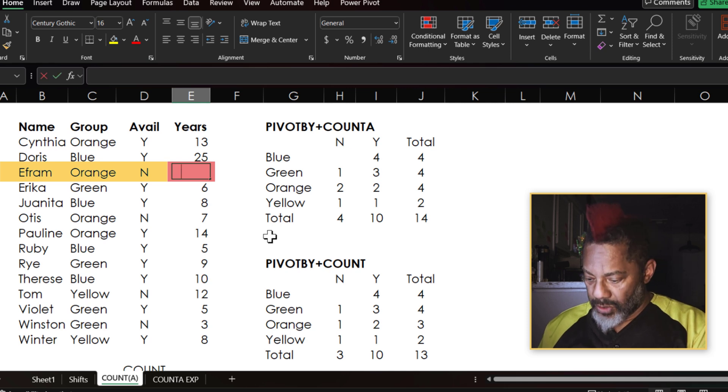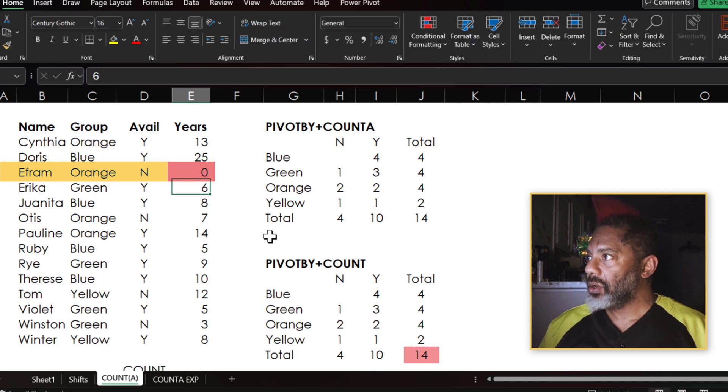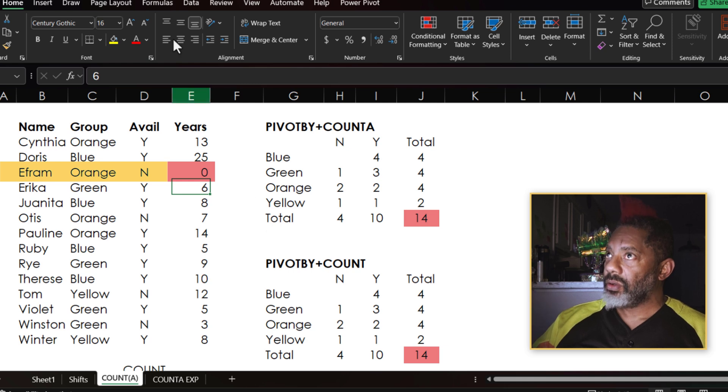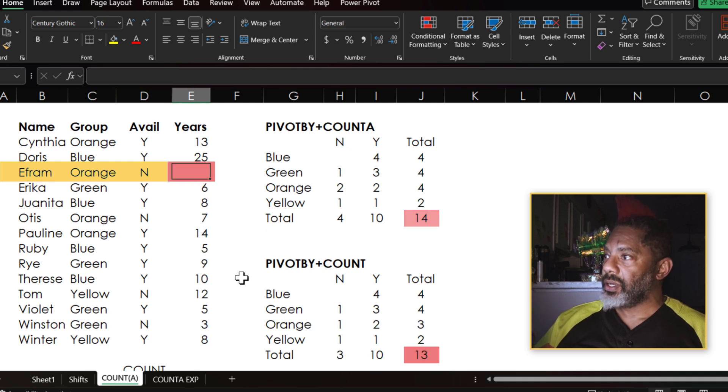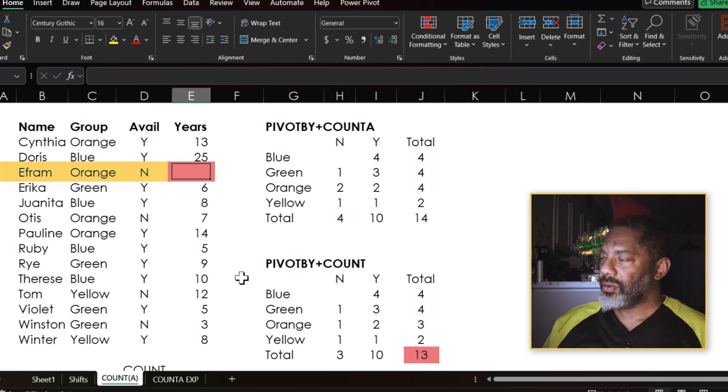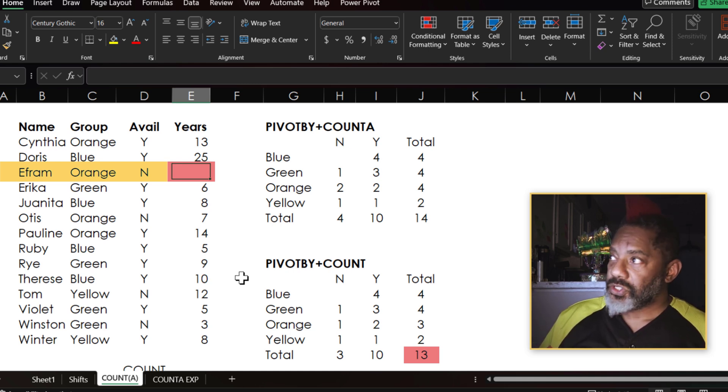We've got 13 values here because Ephraim's years of experience are missing. But if I put a zero in here, now both show 14, but we had a blank. Now PIVOTBY and COUNT are showing 13. Very strange.